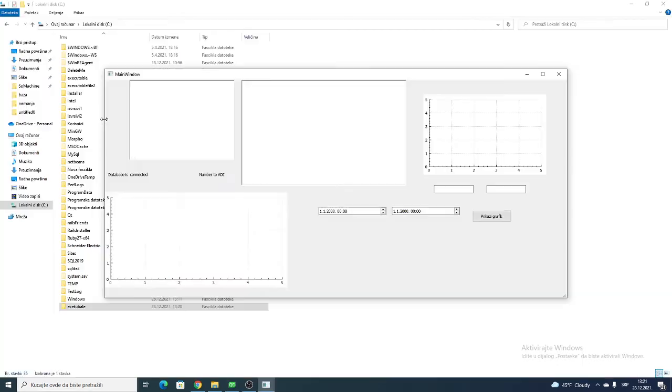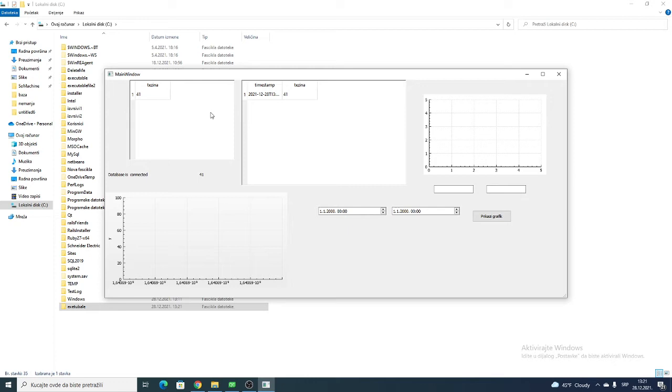Now you want to go to your folder 'executable' that we just made. In your release folder, you will find the application file. You just want to copy that and make another folder, for example 'executable 2'.